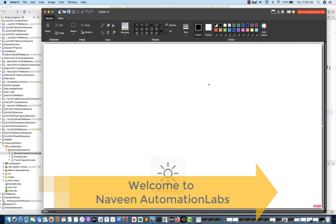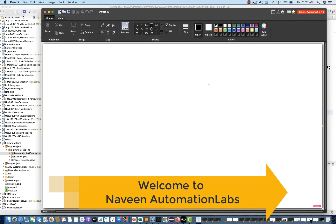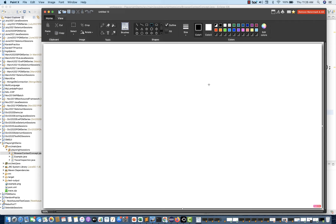Hey guys, this is Taveenia. Welcome back to Naveen Automation Labs and back to our Playwright series. Today we are going to talk about one very important fundamental thing in Playwright: how exactly Playwright uses the browser.